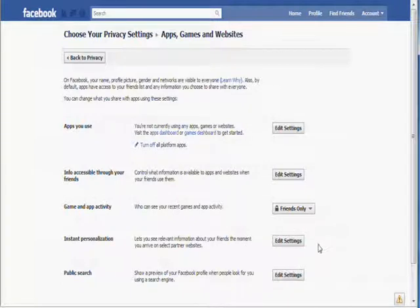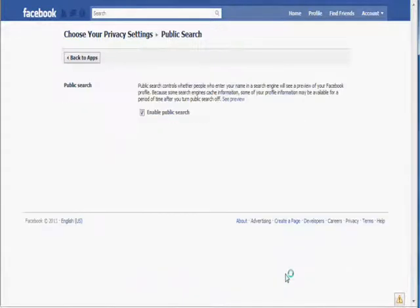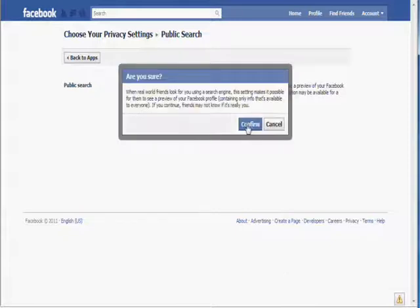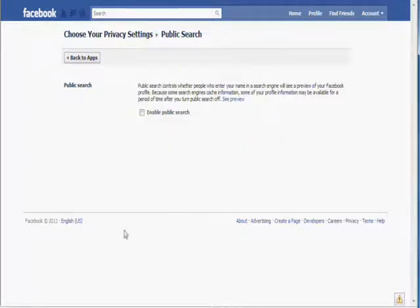Click on Public Search and make sure that this box is unticked.